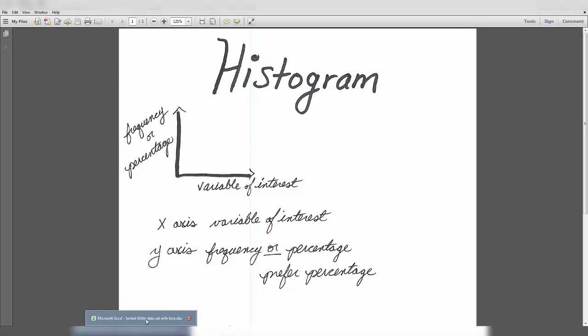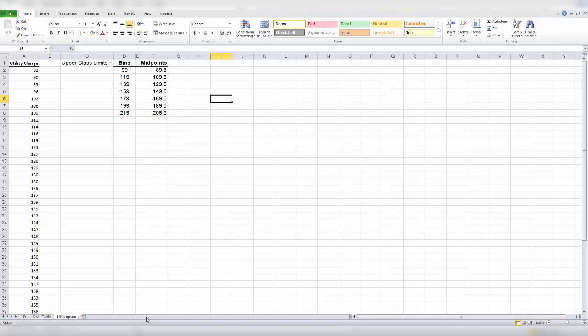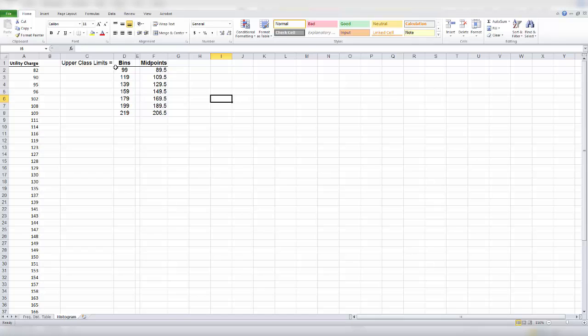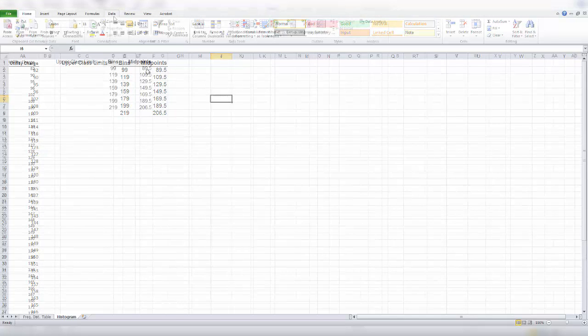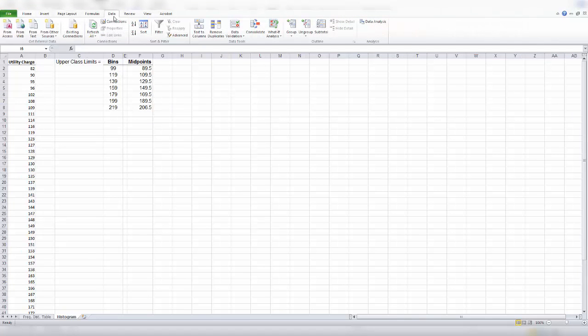Let's go to Excel. So in Excel, we already have sorted our data. We already know our upper class limits, which in Excel are called bins. And we've also already calculated our midpoints, which we will need because the default histogram produced by Excel puts the upper class limits on the x-axis. And we will need to edit the histogram to put the midpoints on the x-axis. Let's begin.